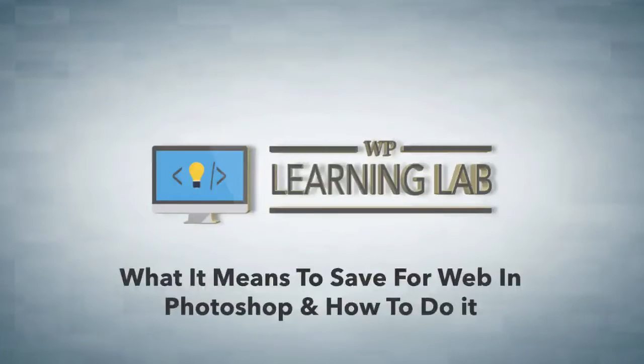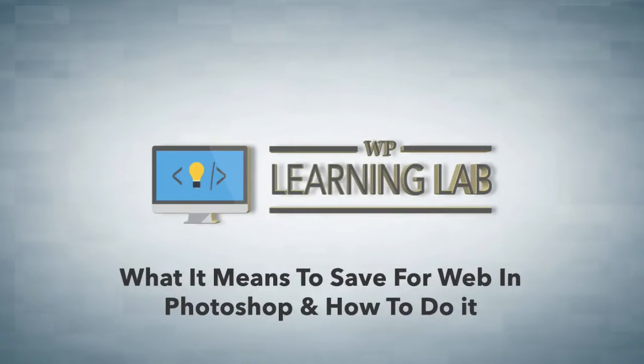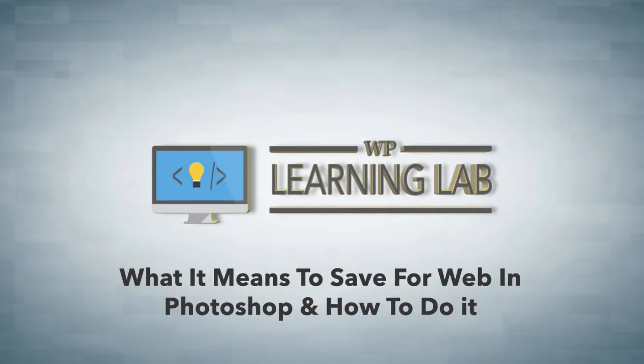Hey everybody, it's Bjorn from WP Learning Lab. In this video, I'm going to show you how to create a web-optimized image that is smaller in file size, which will help your websites load faster.